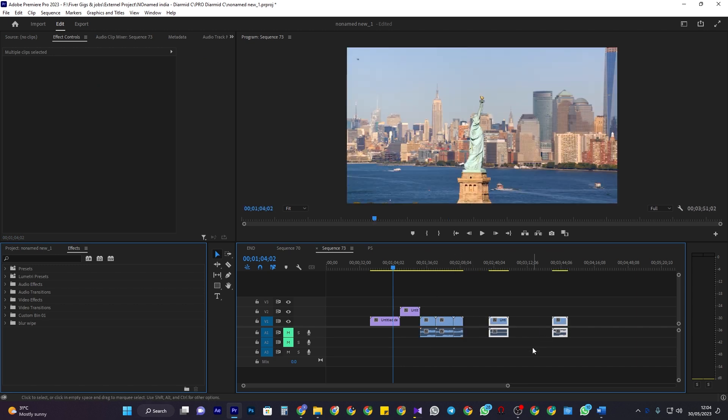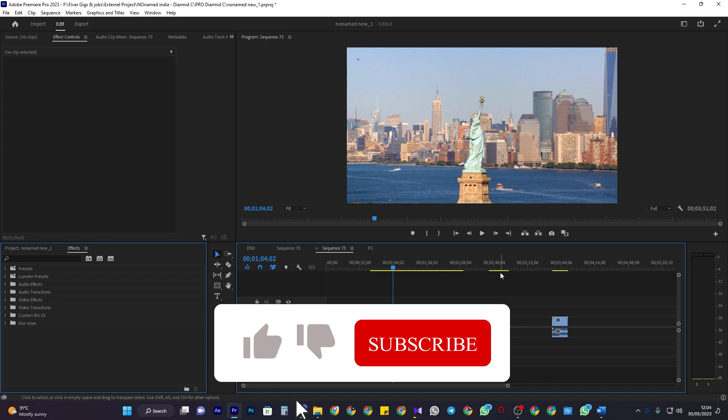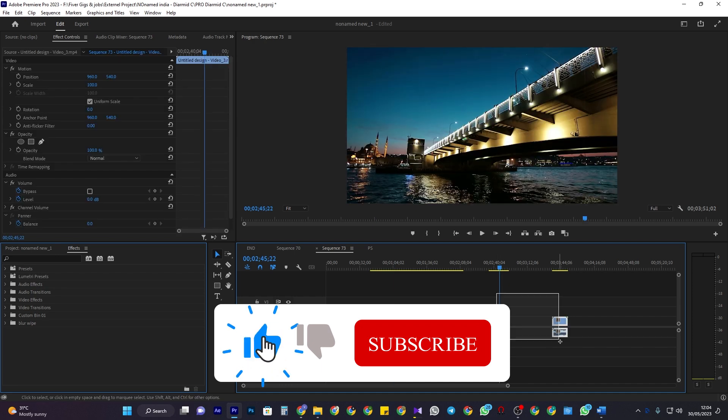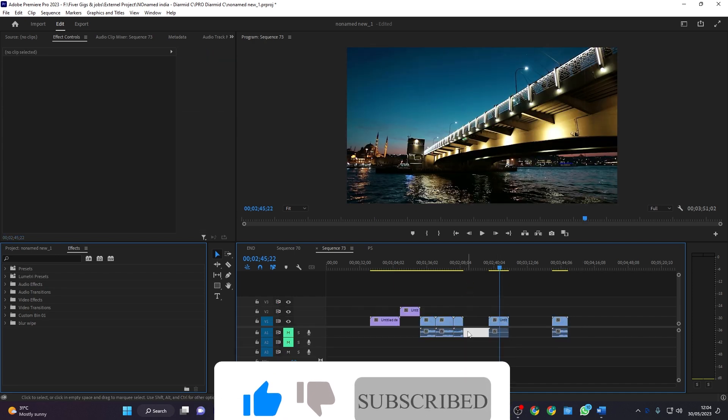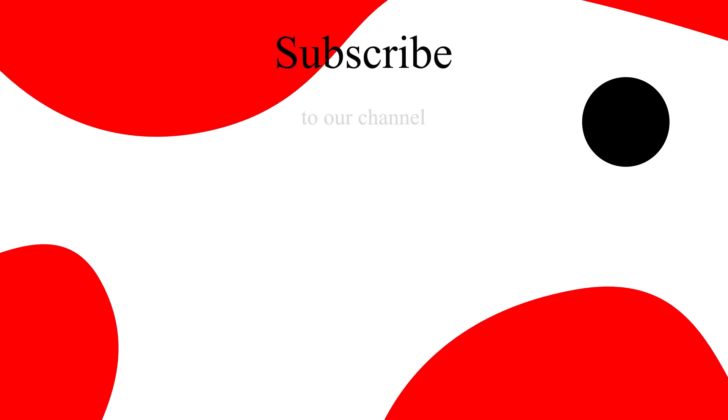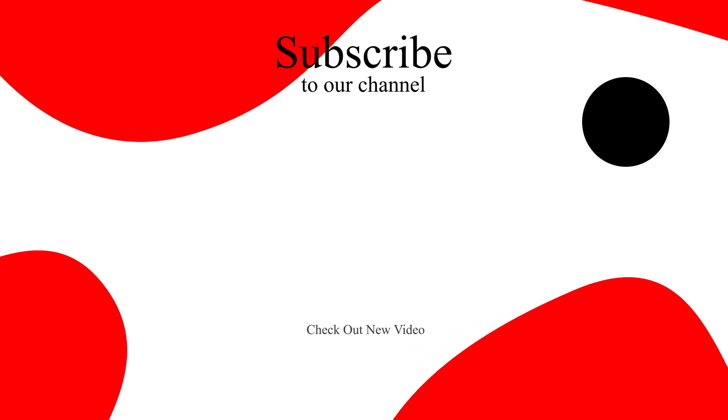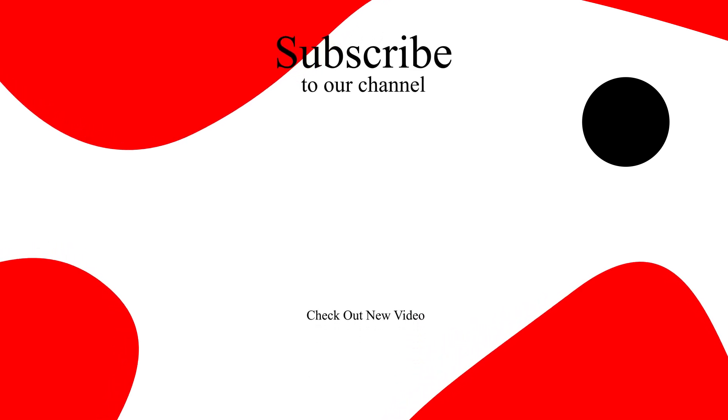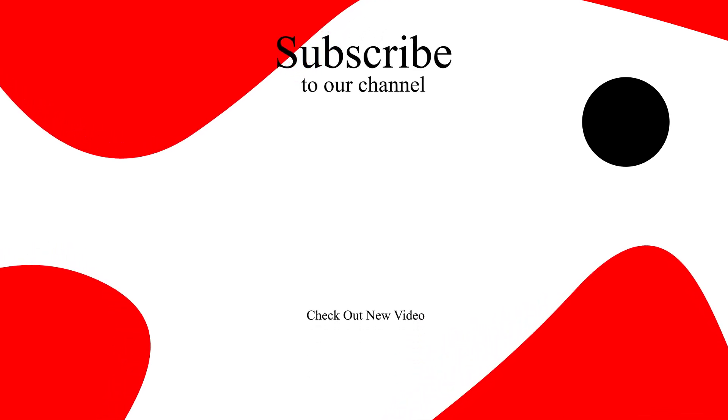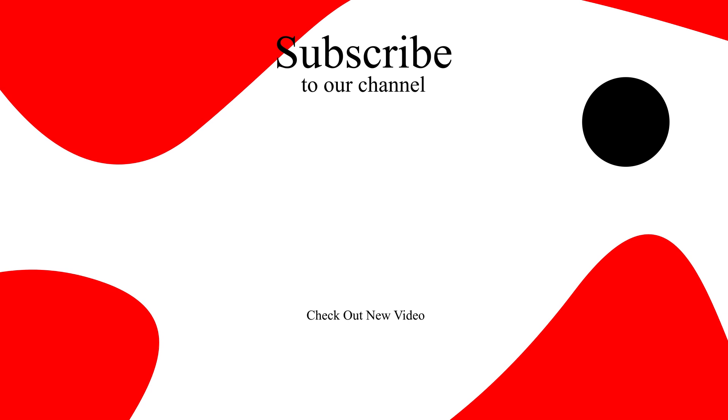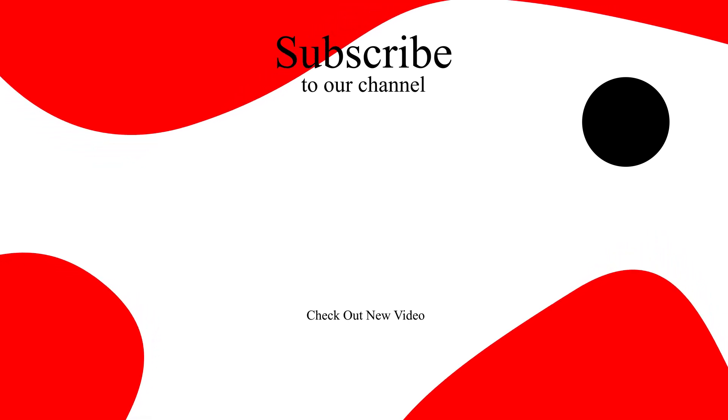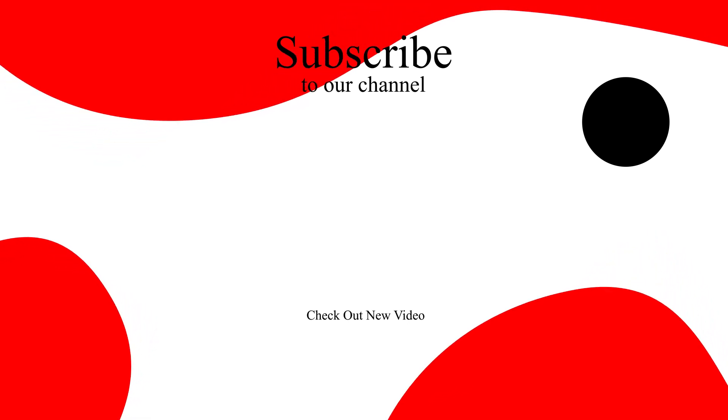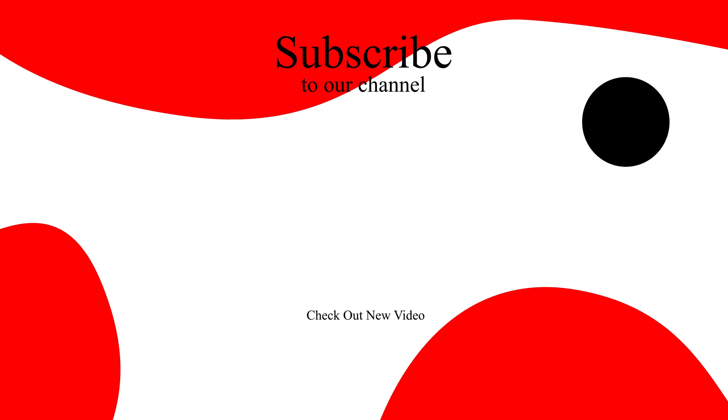All right, that's it for this tutorial. Thanks for watching, see you next time. If this video was helpful, hit the like button and don't forget to subscribe to our channel and hit the bell icon so you won't miss any upcoming tutorials.